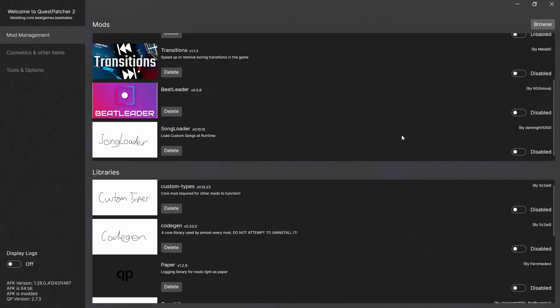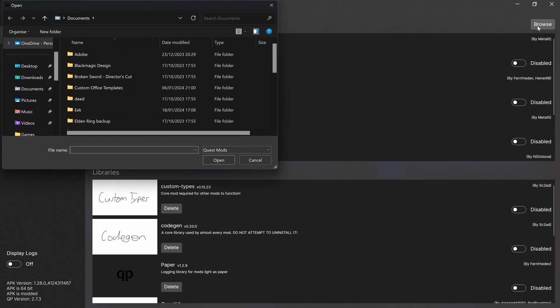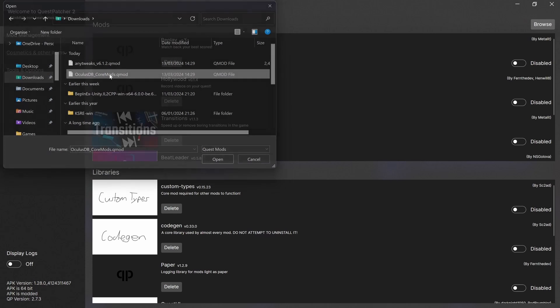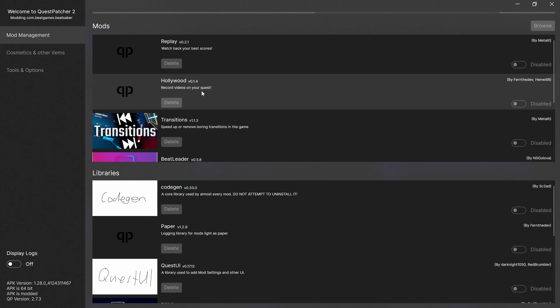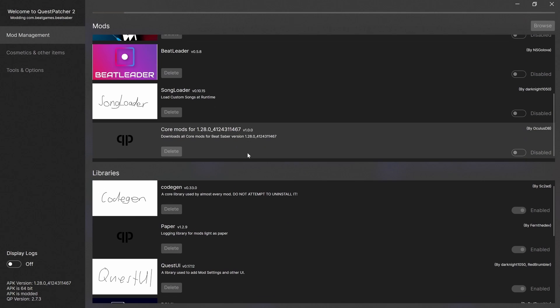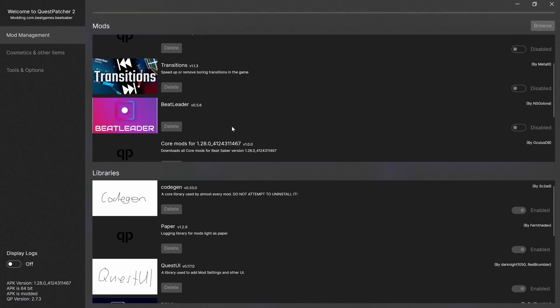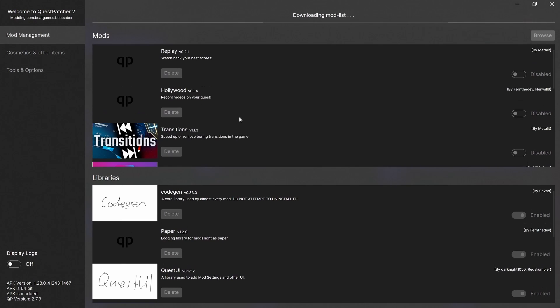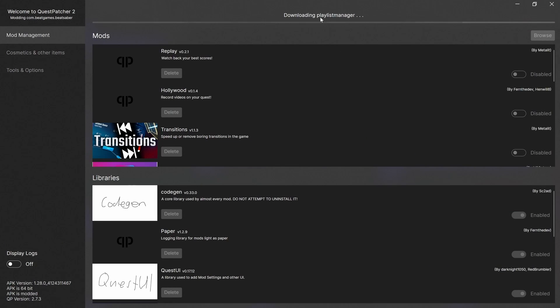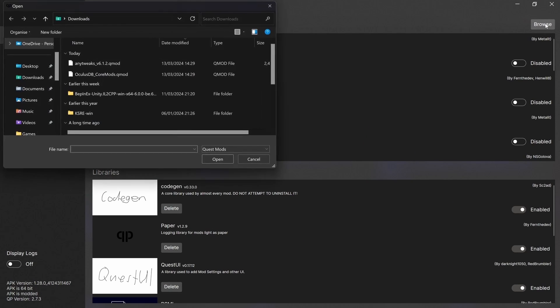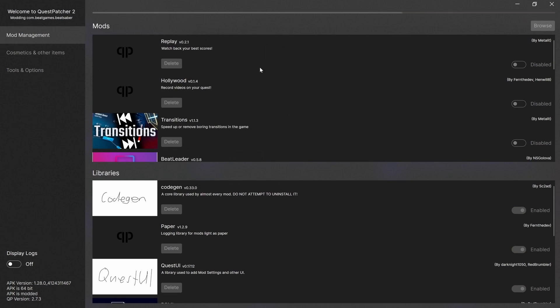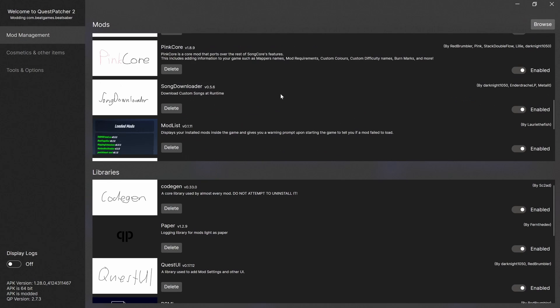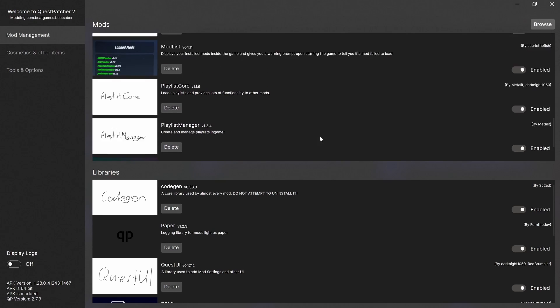So we're going to go back to Quest Patcher. And I believe we just browse. And if I go to my downloads. So I can just double click the core mods. And that's installing. And you can see it's installing all the different core mods up here. Okay, that's done. And we're going to browse again. And do any tweaks. So you can see they're all here now. And there's any tweaks. Enabled, enabled.